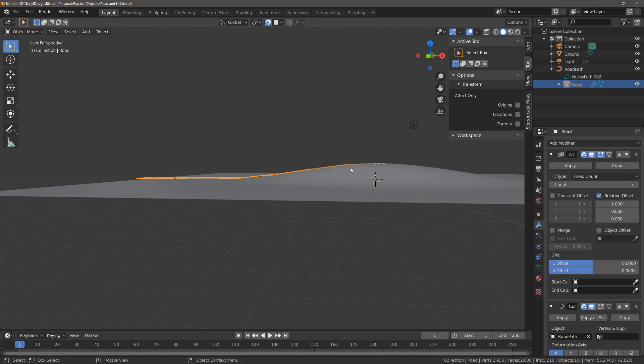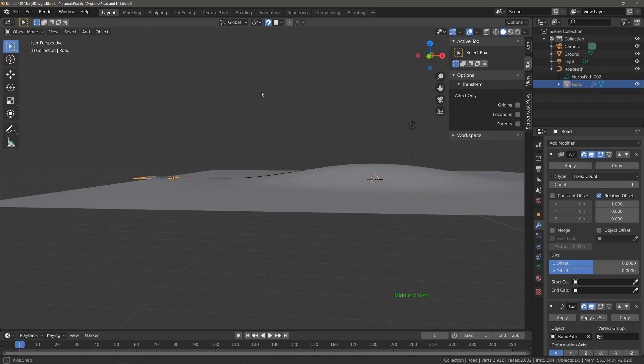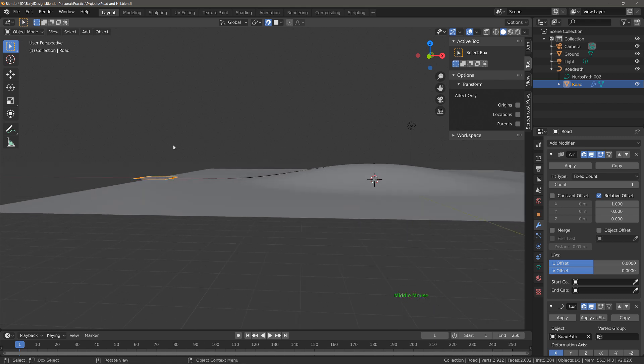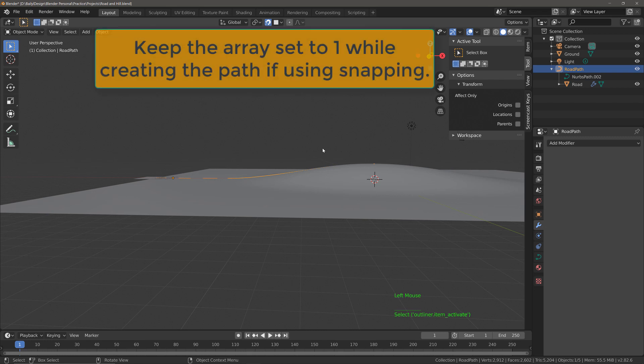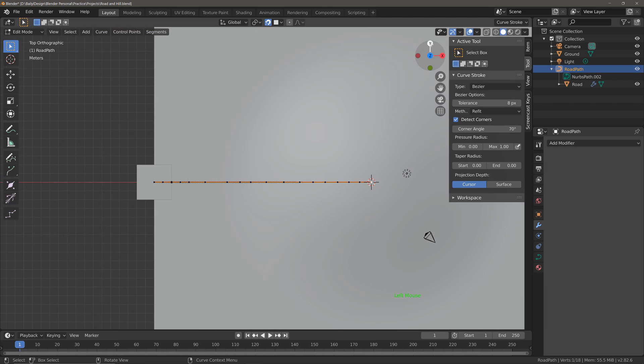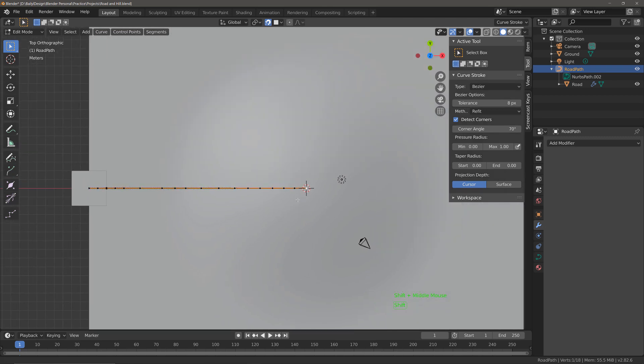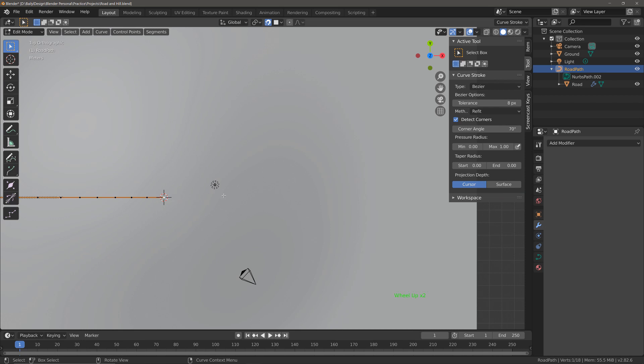So now that we know this works we're going to set the count back to one and complete the path. You will notice that I am constantly setting the array count to one. The reason why is because we're using the snapping tool, we don't want it to snap to the geometry of the road at any point. That's going to create issues. We always want it to snap to the ground geometry instead. So I'm going to select the road path, go back into edit mode, go back to my bird's eye view and then we're going to create the remaining points over the other side of the hill.